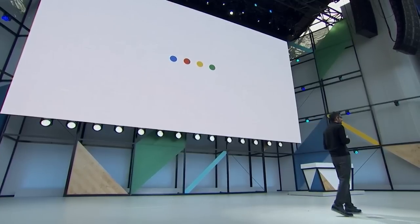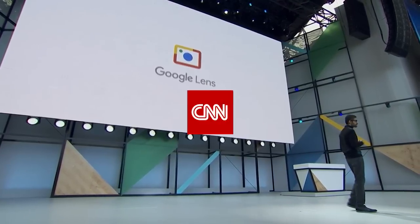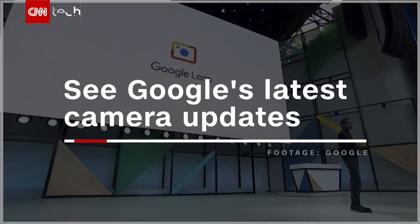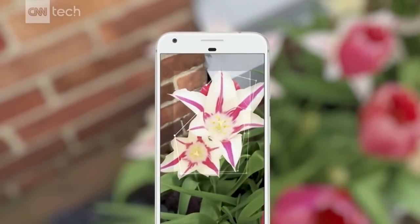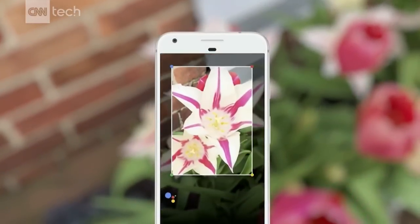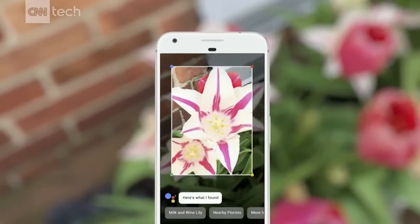Today we are announcing a new initiative called Google Lens. So how does it work? For example, if you run into something and you want to know what it is, say a flower, you can invoke Google Lens from your assistant, point your phone at it, and we can tell you what flower it is.